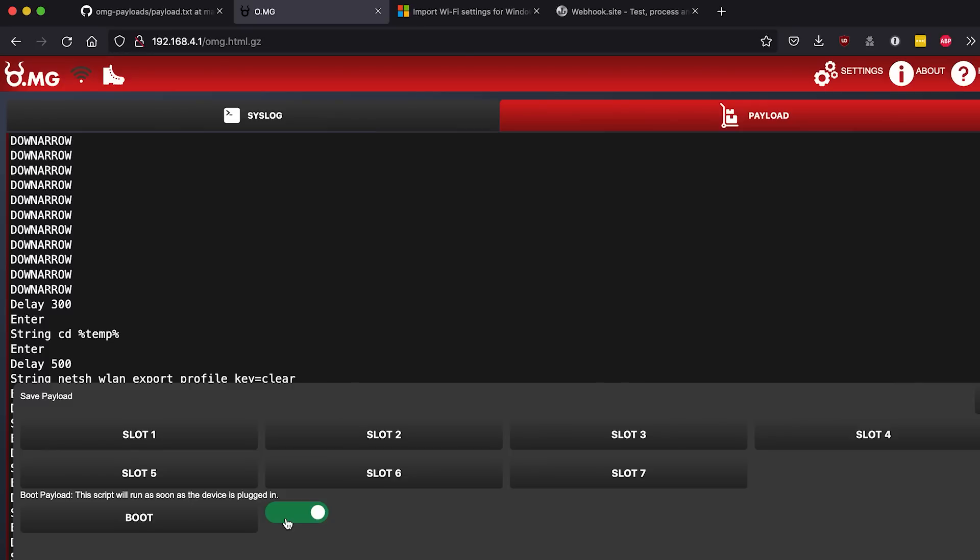And what that'll do is now it's saved to the boot of the cable, so the second it's plugged into a machine it's going to run our payload and we can see what that looks like now.